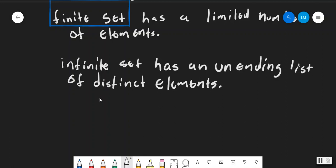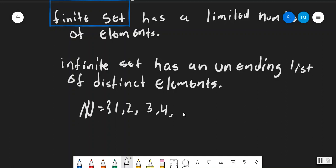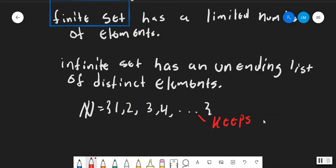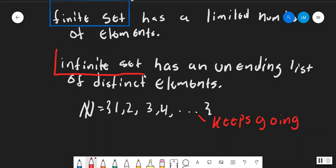For example, you could look at the natural numbers. The natural numbers consist of the elements 1, 2, 3, 4, and then that just keeps going. To notate that something keeps going, we just put little dots — that implies the set just keeps going, which means we cannot count that set. So the infinite set has an unending list of distinct elements.